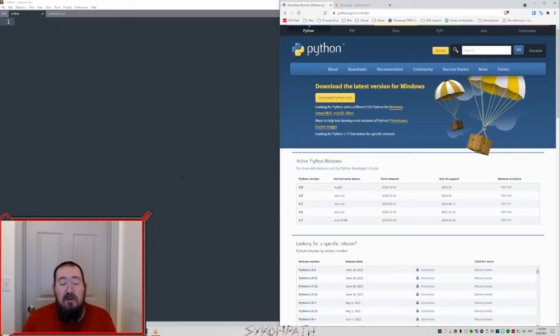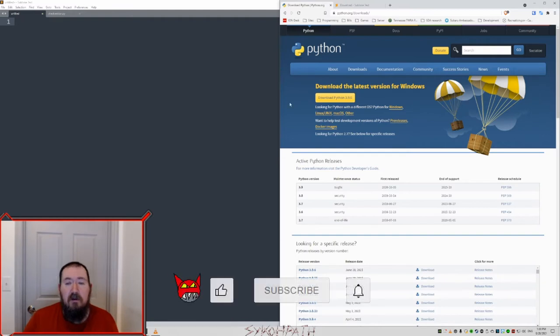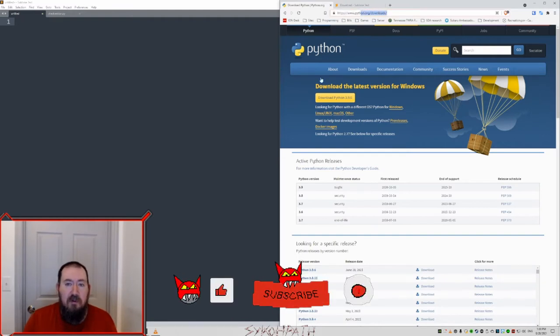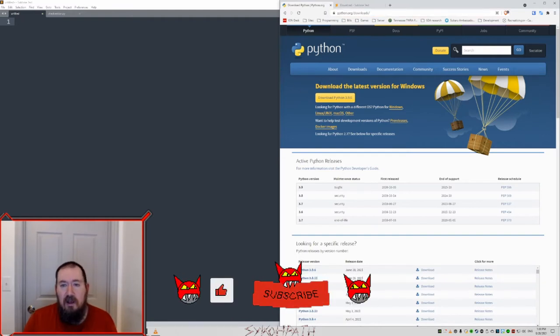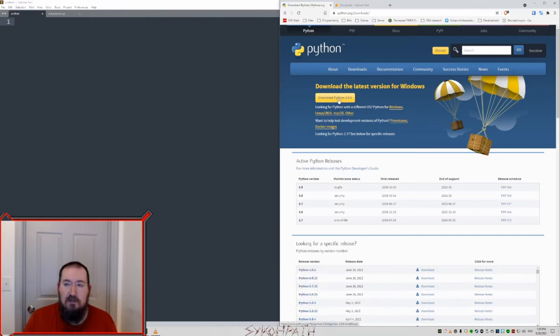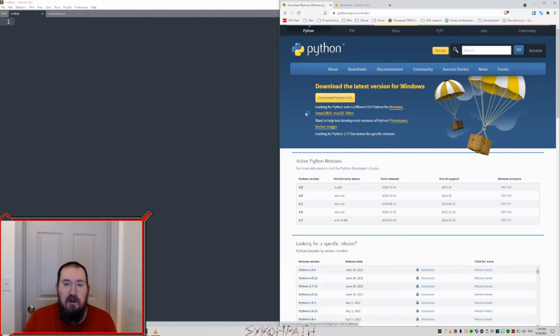The first thing you want to do is download Python. So go to python.org, downloads, and at the top it'll say download the latest version for Windows. That's what we're installing on, so let's do it.